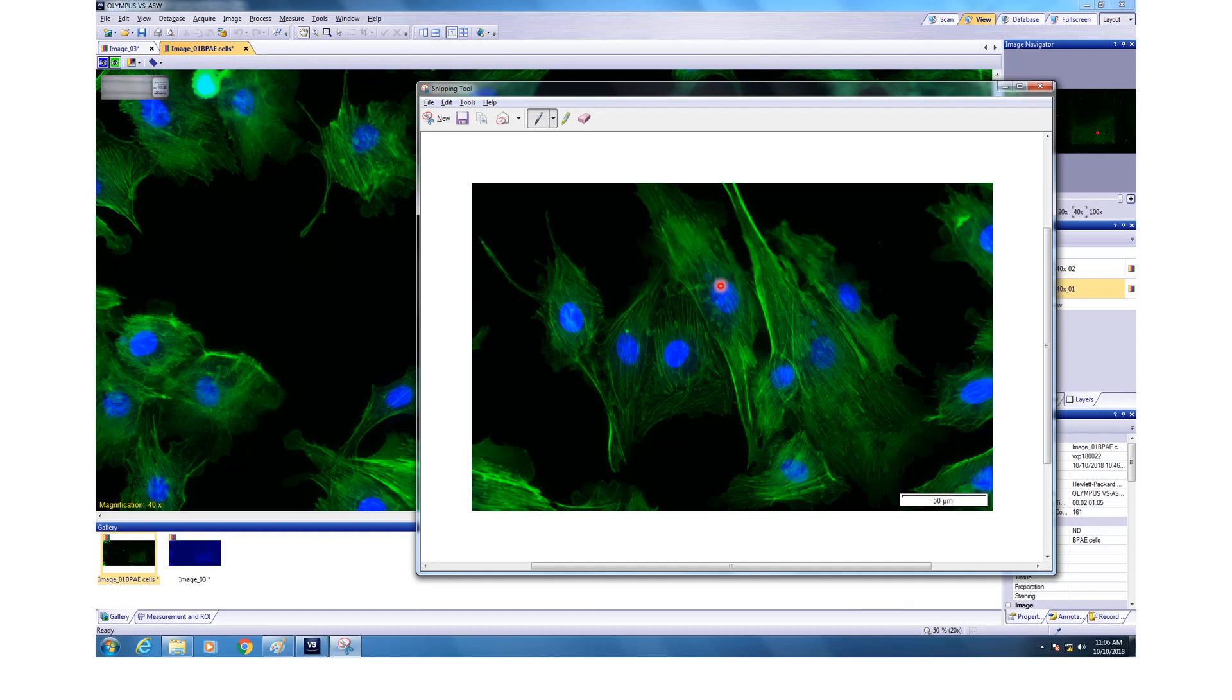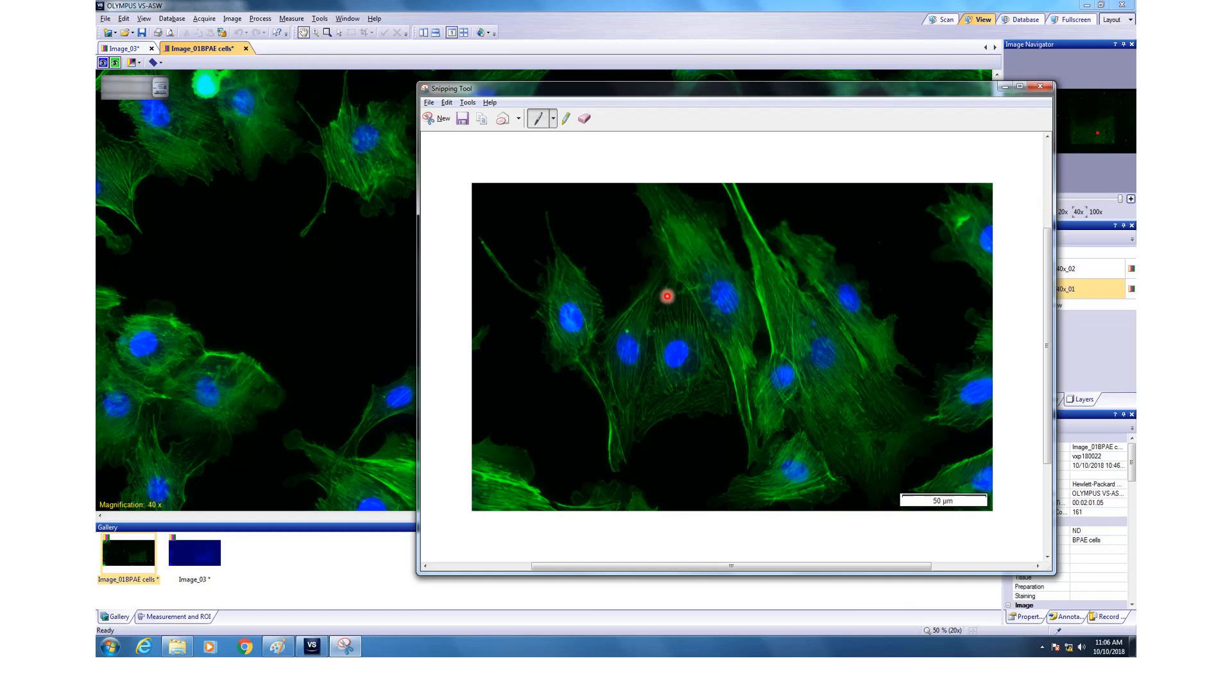If you don't want the DAPI, you can switch off using this button. If you don't want FITC, you can switch off using this. If you want to adjust the brightness, you can select one at a time and then adjust the brightness in the software itself.